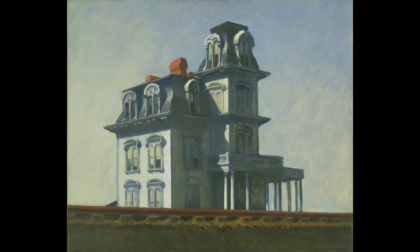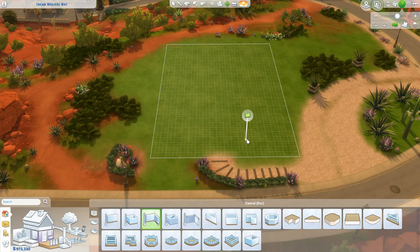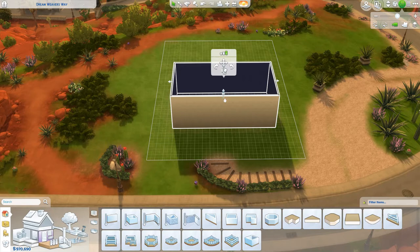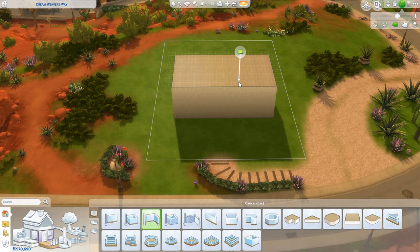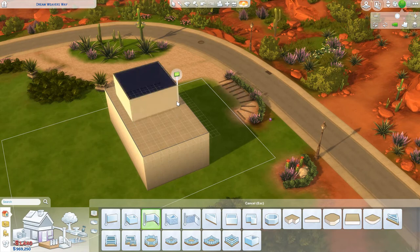Hey guys, it's Jamie and welcome back to another video. Today we're going to do something a little different. This week's speed build is inspired by Edward Hopper's 'The House by the Railroad.' It's funny — it's going to be different even though it's just another Victorian mansion, but what makes it different is we are trying to replicate the house by the railroad as best we can in the Sims.